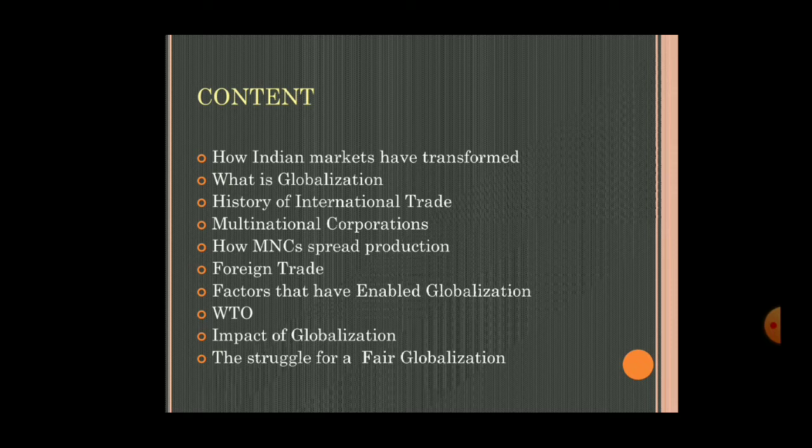Next, how MNCs spread production. This is very common — MNCs, meaning multinational corporations or companies. If more multinational companies come into your country, people will get employment. Employment will increase and people will get a wide variety of choice.